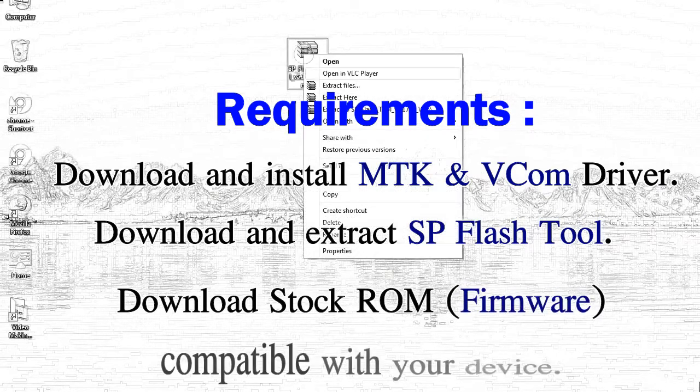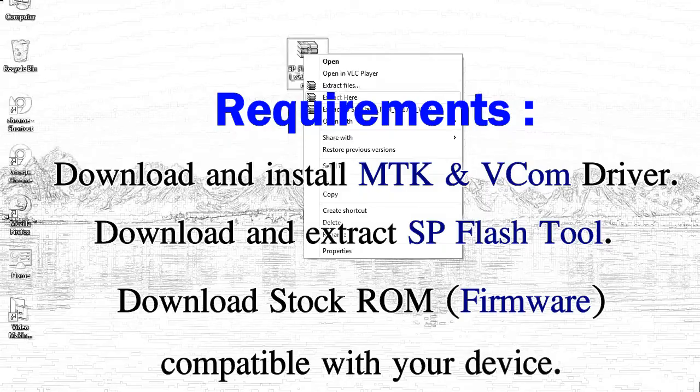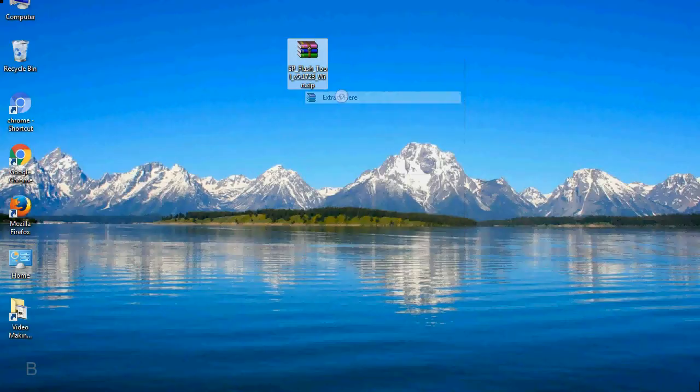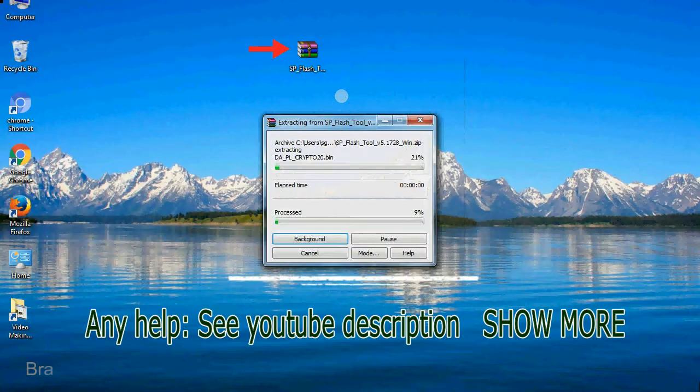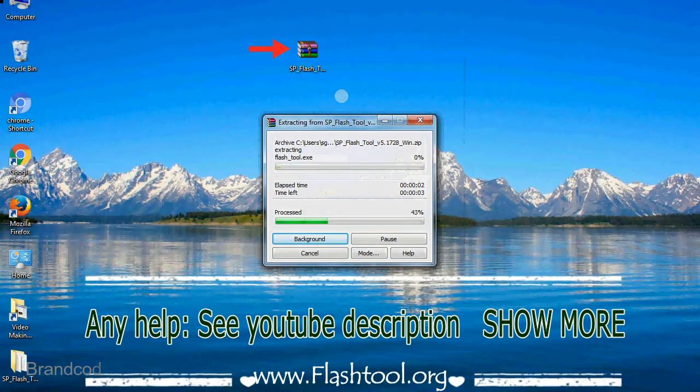Unzip smartphone flash tool. You will get the following folder file.